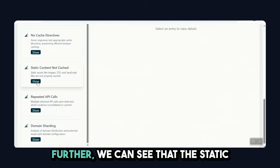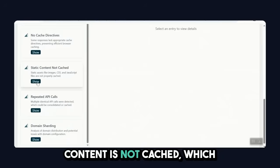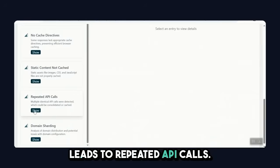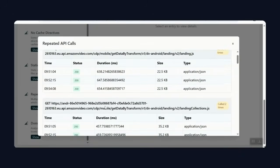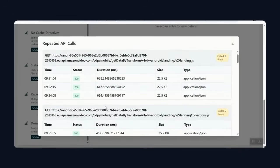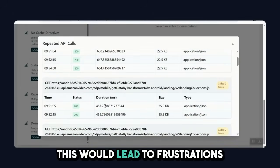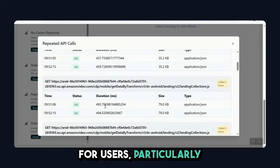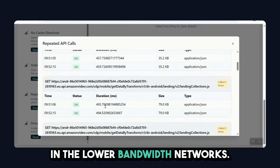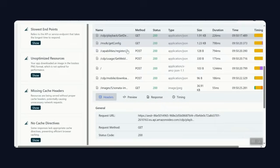Further, we can see that the static content is not cached, which leads to repeated API calls. This would lead to frustrations for users, particularly in the lower bandwidth networks.